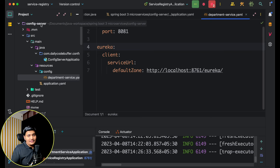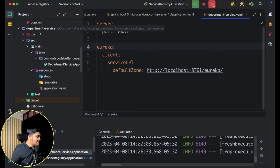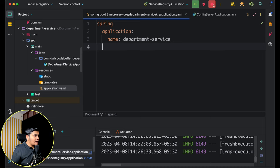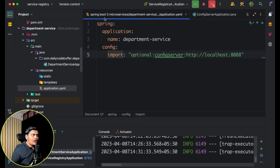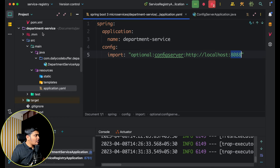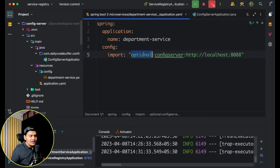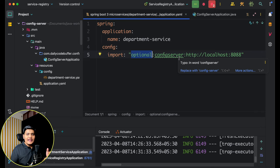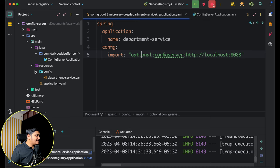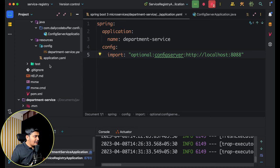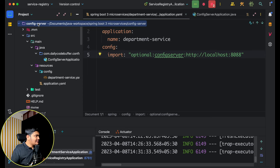Now the Department Service needs to know where to fetch its configuration from — that is, the Config Server URL. In the Department Service's application.yaml I'll add spring.config.import pointing to optional:configserver:http://localhost:8088. The 'optional' prefix means if the Config Server is not available the application will still start; without it, the config import is mandatory.